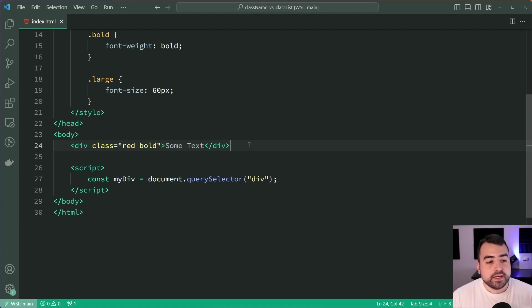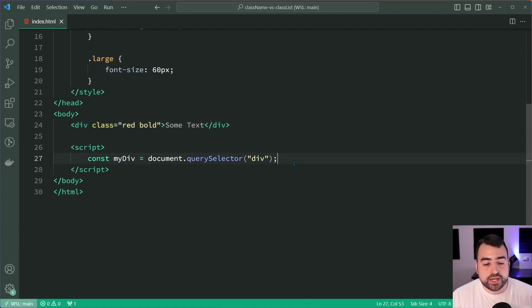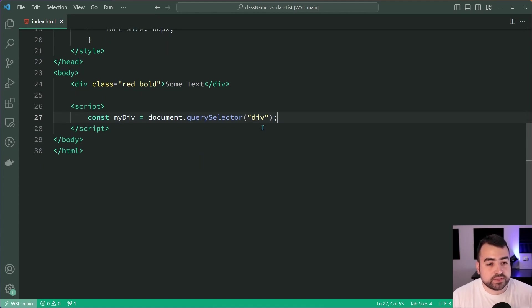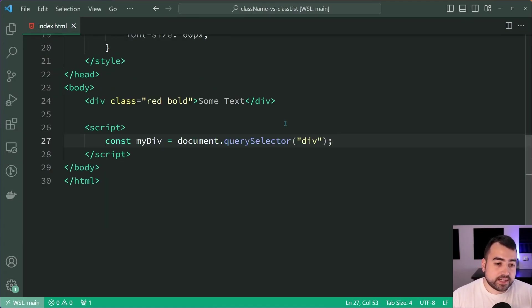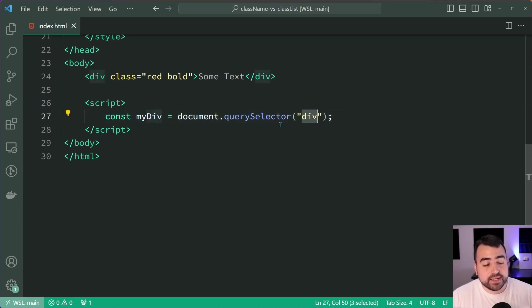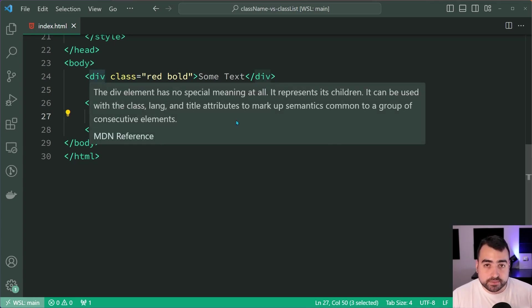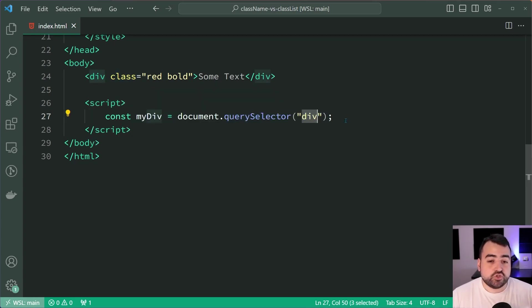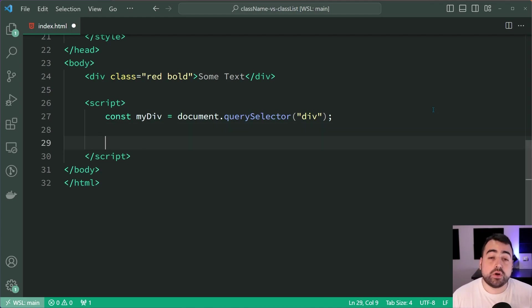Inside the JavaScript code I have a reference to the div itself right down here called myDiv, and it simply gets the first div in the document.